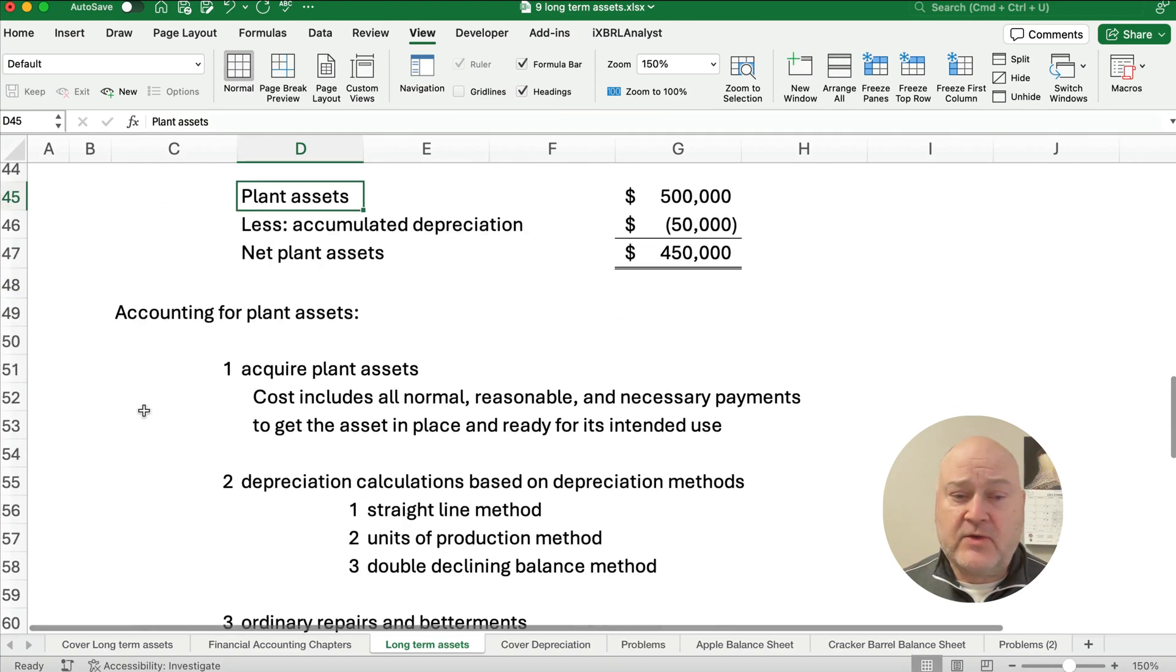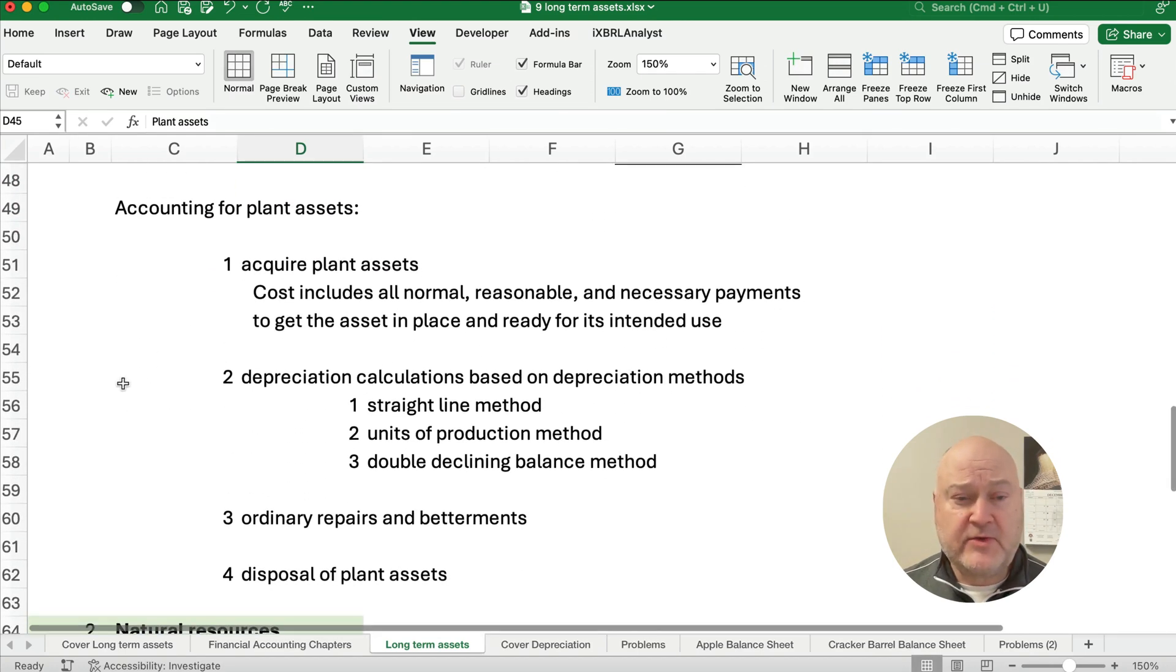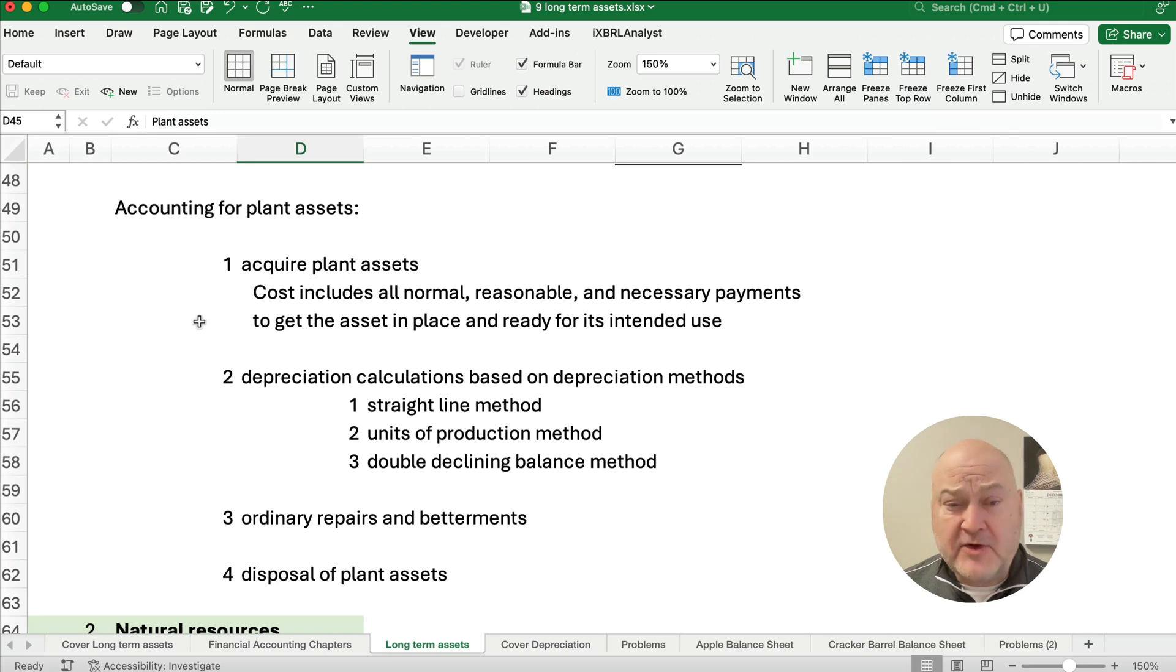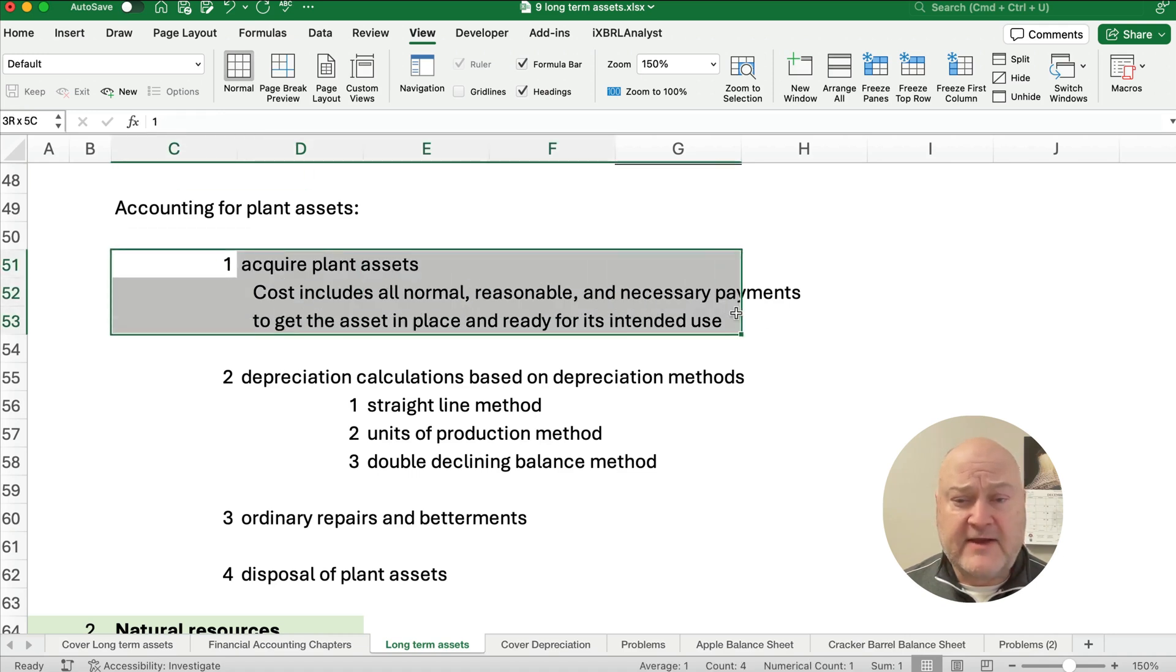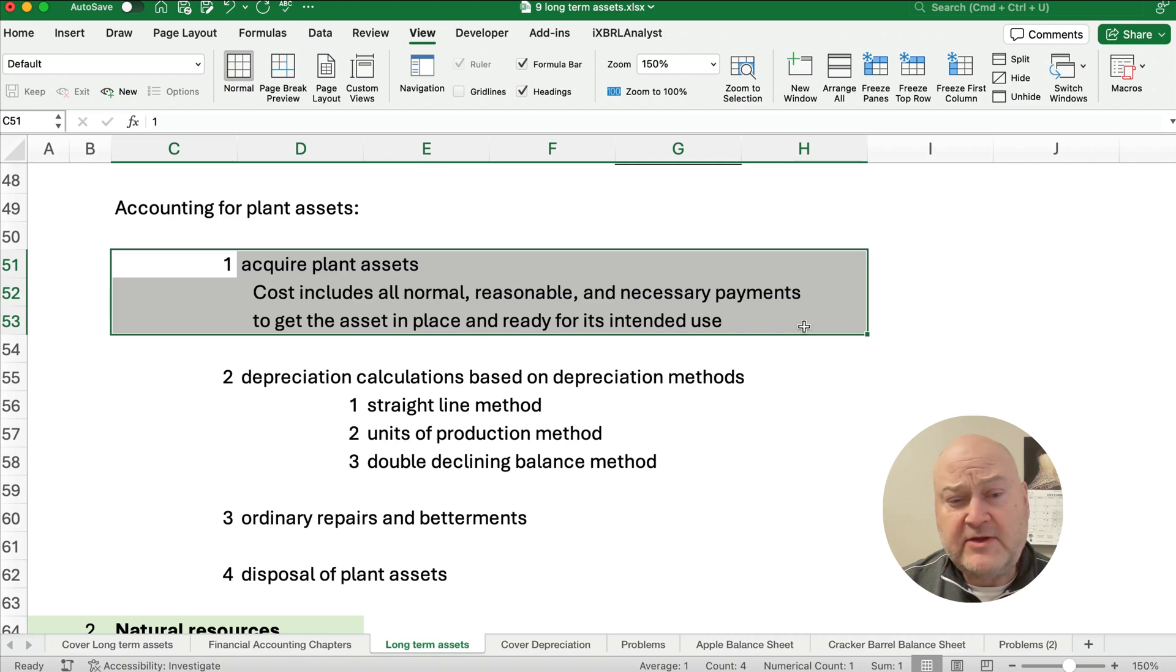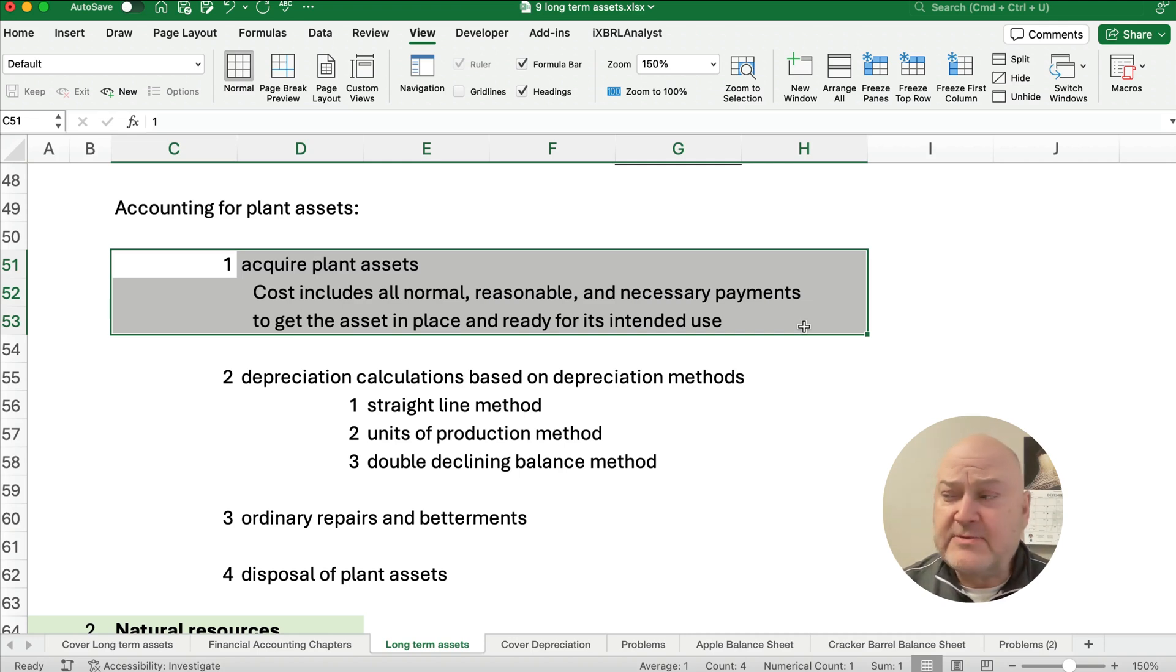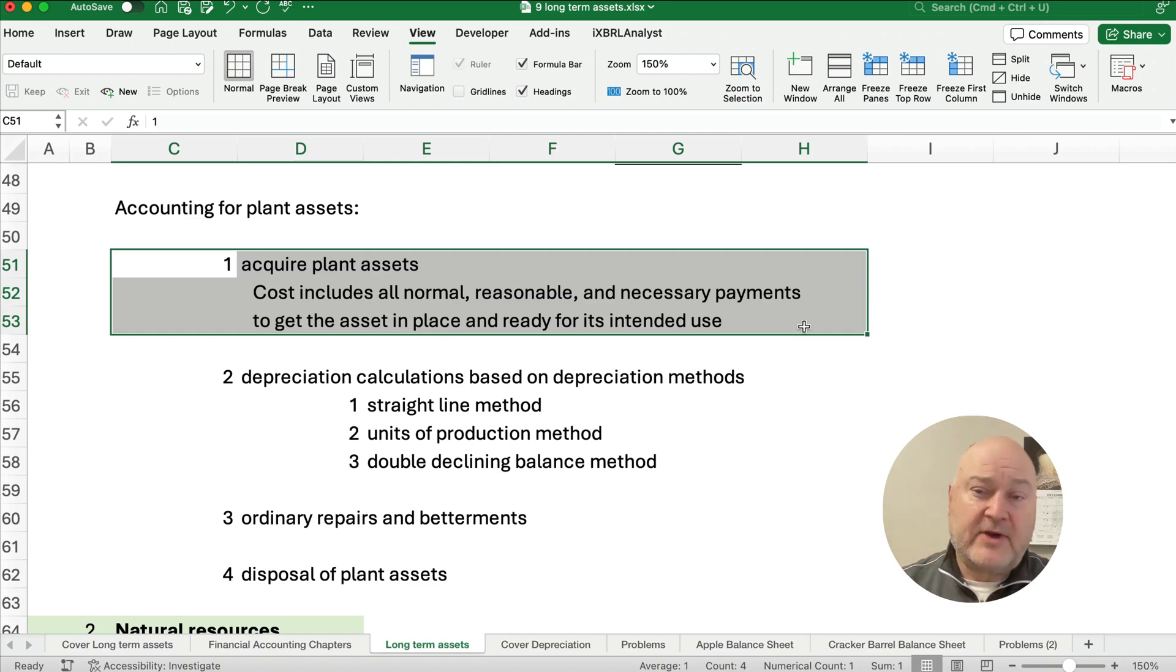So there's some things we do when we talk about plant assets and we'll have videos on this so check out the playlist. So accounting for plant assets, sometimes we have entries where we acquire plant assets. So this includes all the costs that are normal, reasonable and necessary to get it ready to use, to put it in place and ready for its intended use.